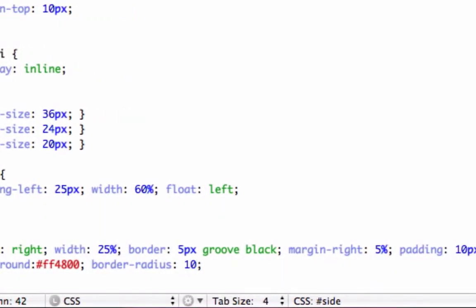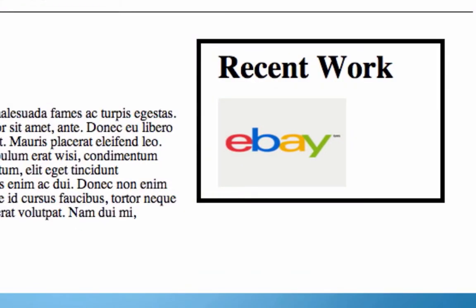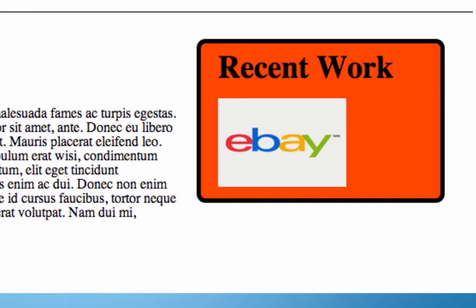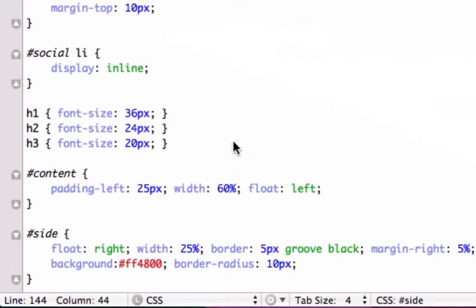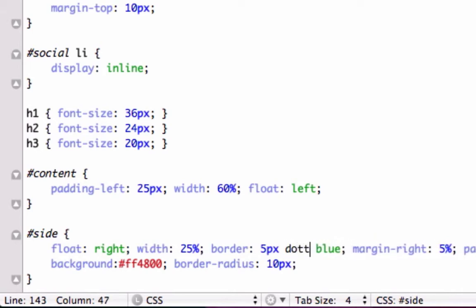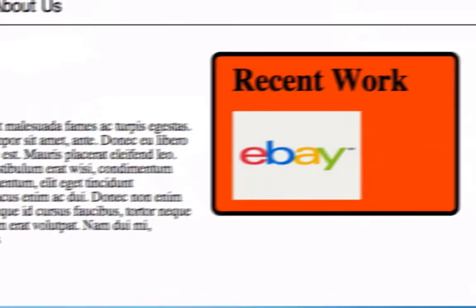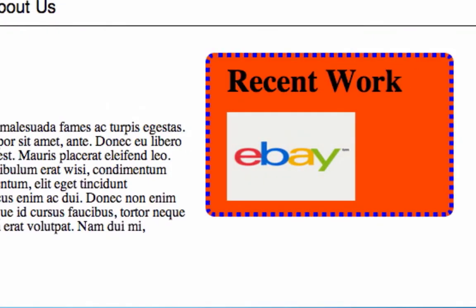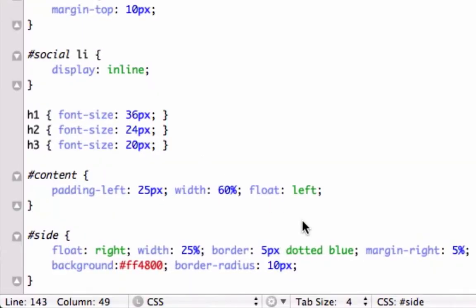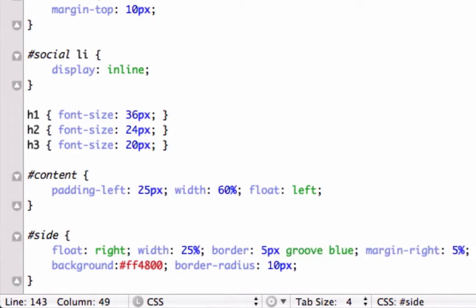And let's see what 10 pixels looks like — it shouldn't bend the corners too much with 10 pixels. Let's reload this. Not bad. That doesn't look that bad. Let's go to our border. Let's change this from black to blue. We still have it set in groove, let's try dotted. I don't know about that. Let's go back to groove. There's no right or wrong — this is all personal preference, but this doesn't look too design-savvy.